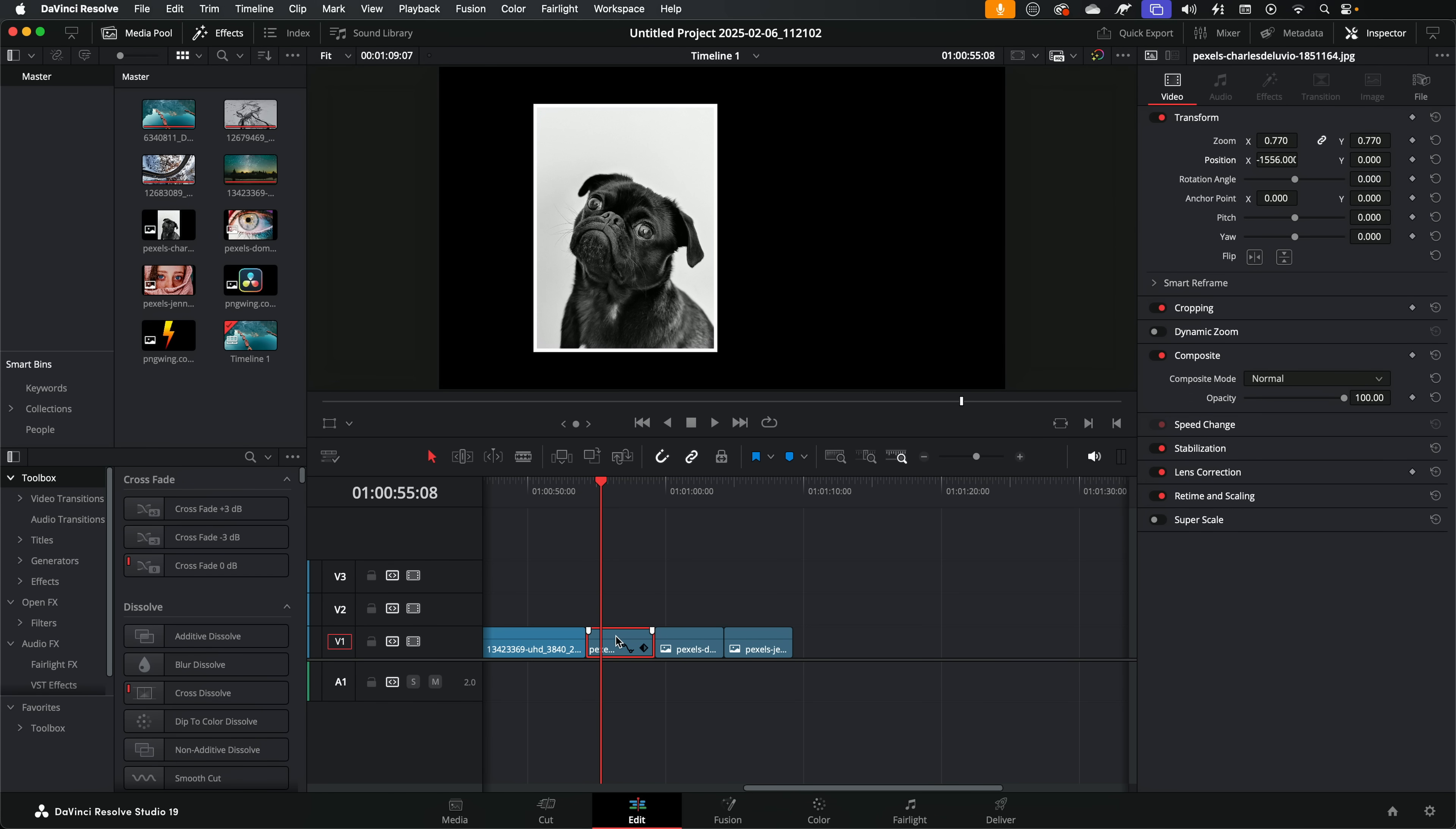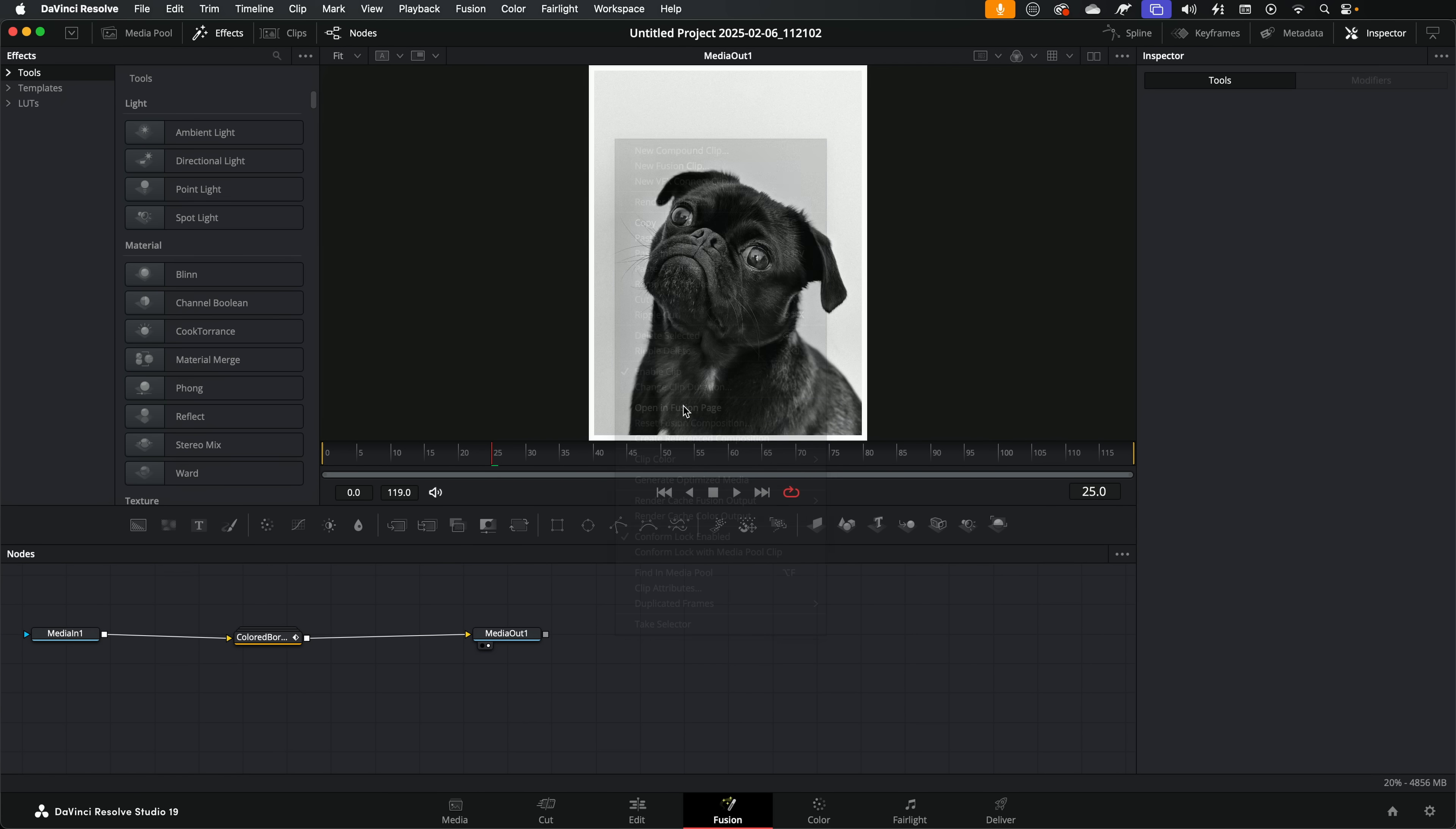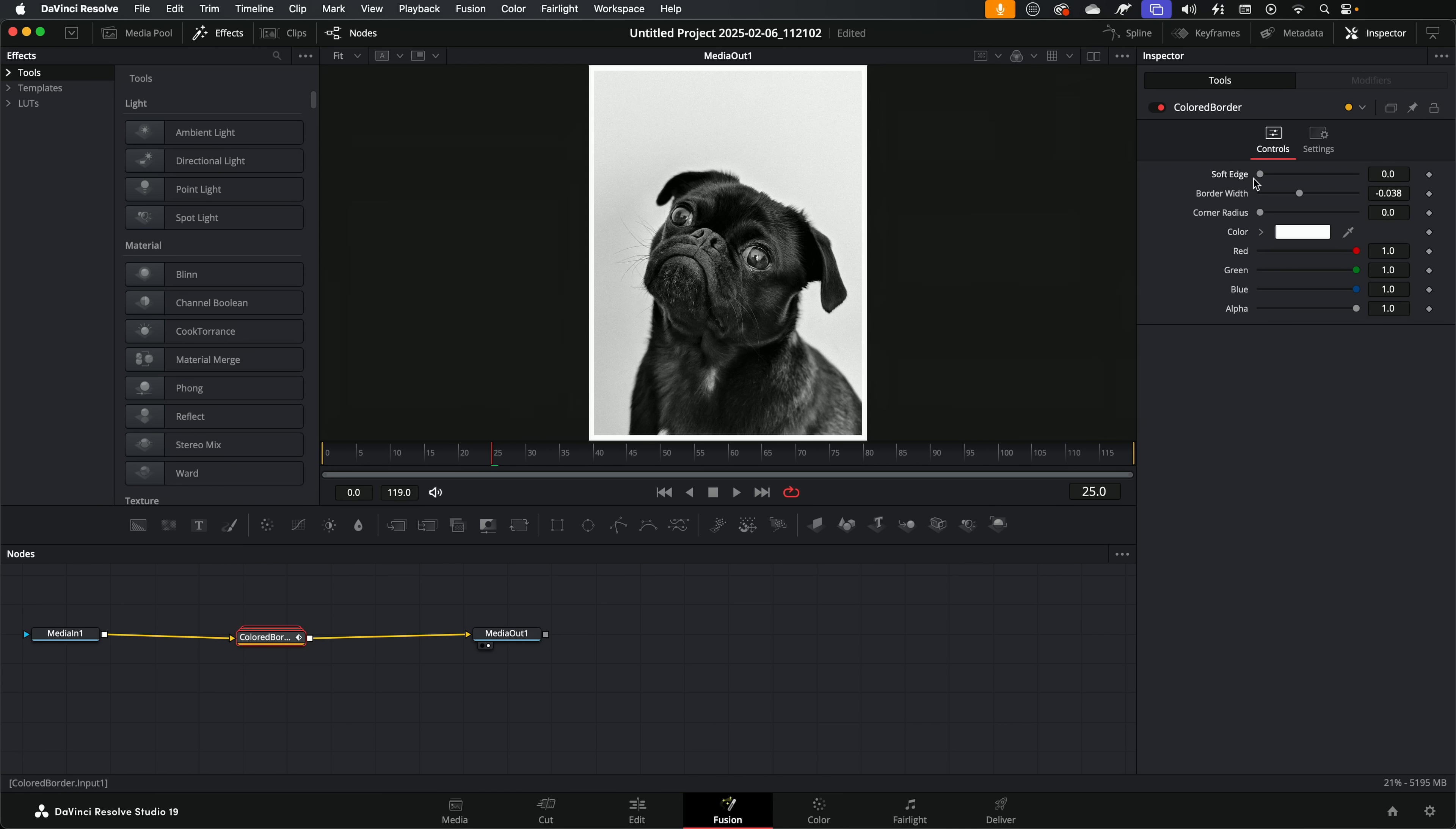And we can then use the standard transform controls as well to get this in exactly the right position. Now the only downside, if you wish to amend that colored border, you do need to right click, jump into fusion once again, give this colored border a click down here in the nodes, colored border options within the inspector, and then you can change all the settings like the soft edge, the border width, and the color.